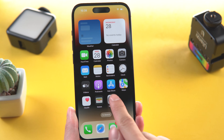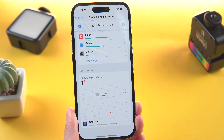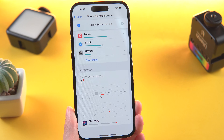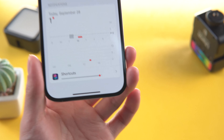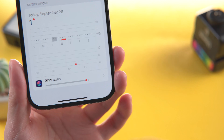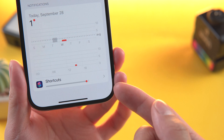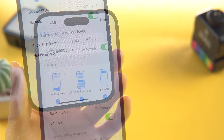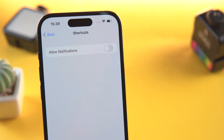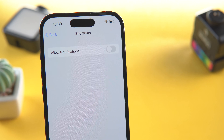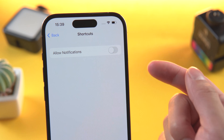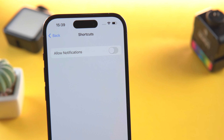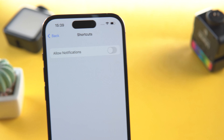Then we go back into Settings. Maybe this time you will see the Shortcuts icon — tap it. Turn off Allow Notifications. Well done, you have removed Shortcuts notifications.